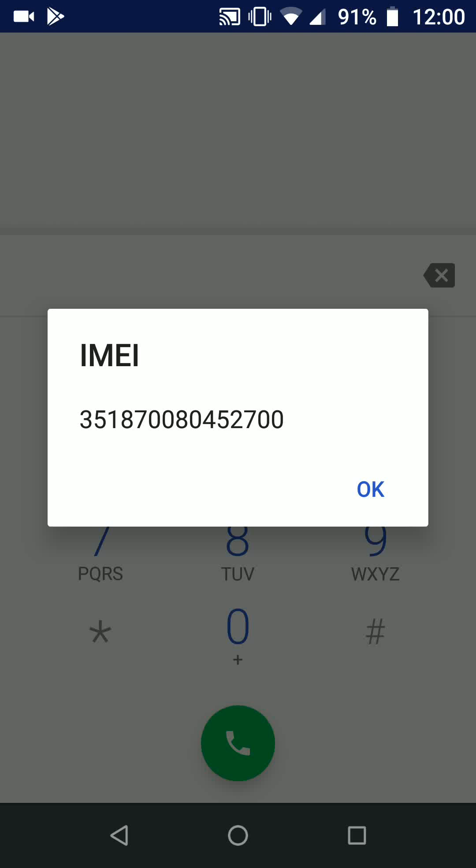With this 15-digit number you can check the hardware specification, warranty, or blacklist status of your phone.